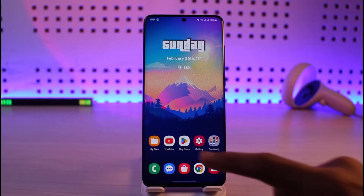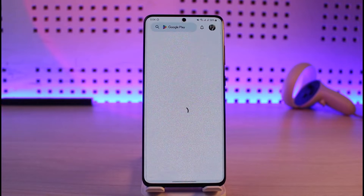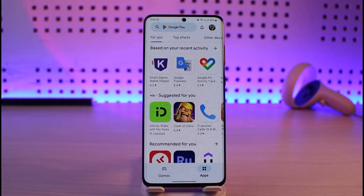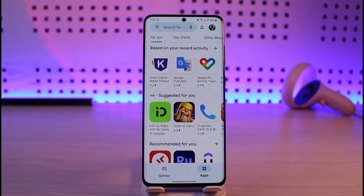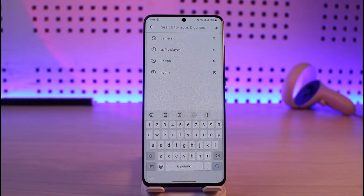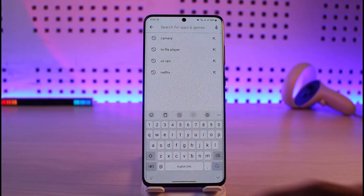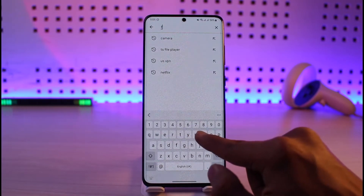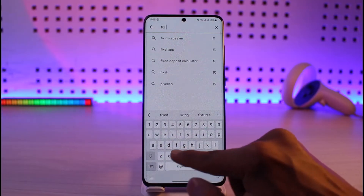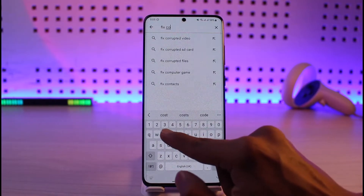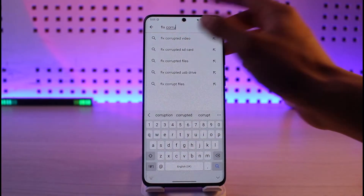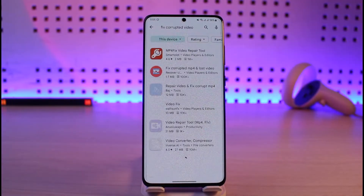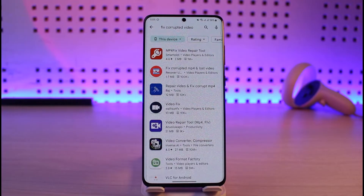First of all, go ahead and open up your Play Store. If your video is corrupted, there are many tools out there that will help you. In the Play Store, if I just type in 'fix corrupted video,' many applications will come up that will help you fix your corrupted video.